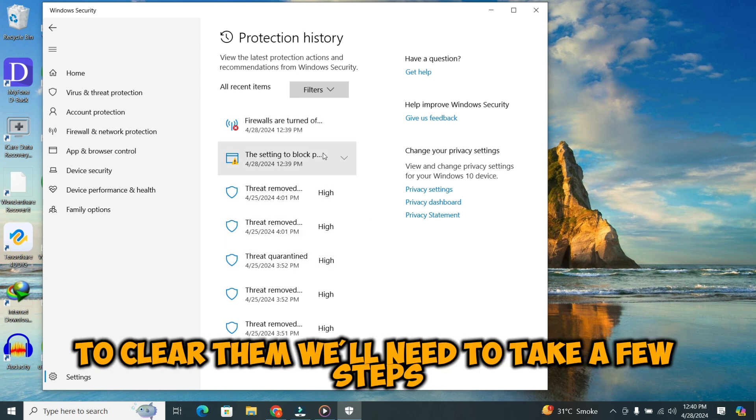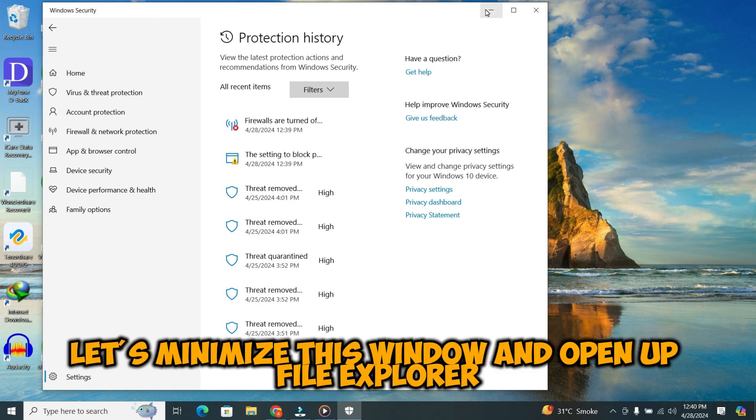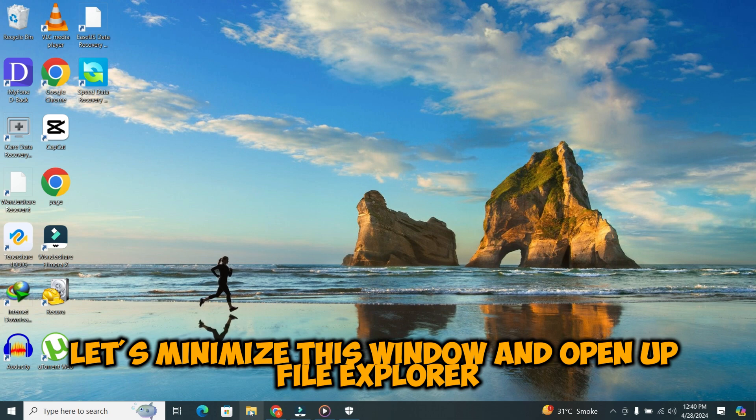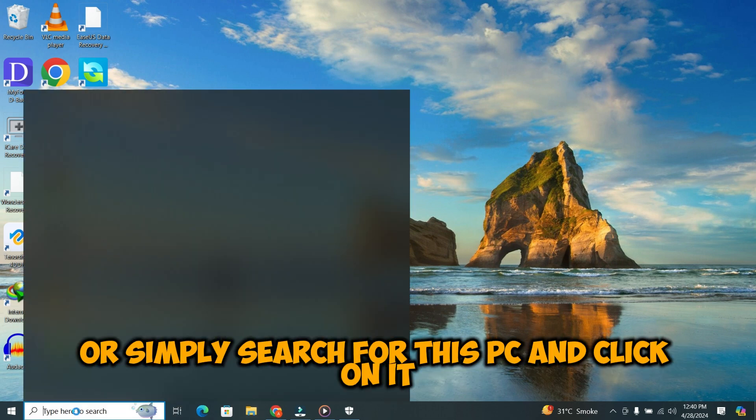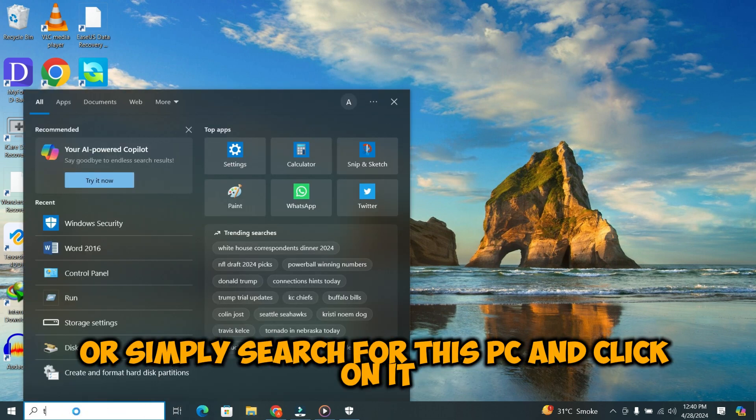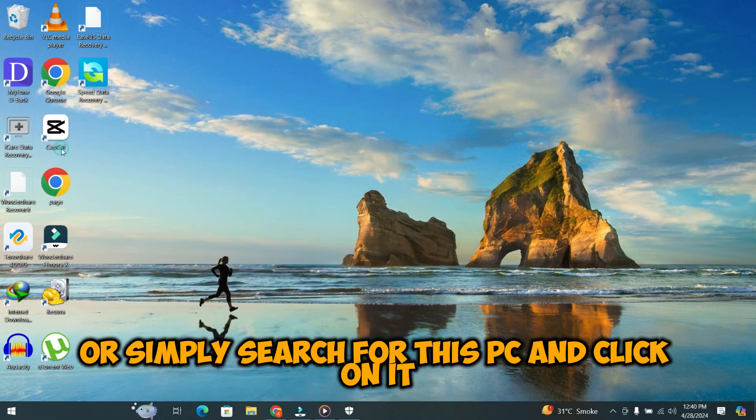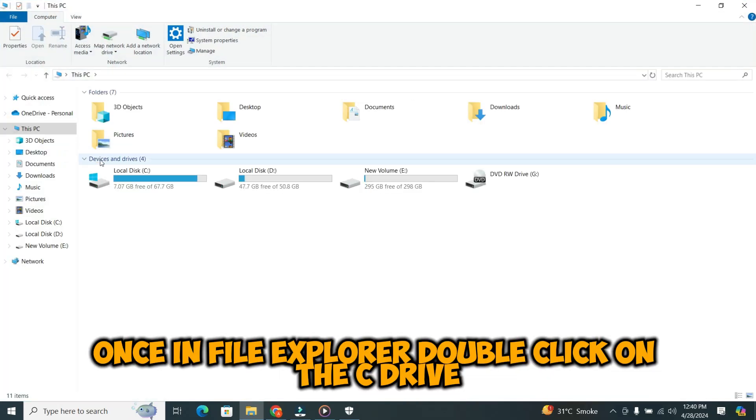To clear them, we'll need to take a few steps. First, let's minimize this window and open up File Explorer. You can either find it in the start menu or simply search for This PC and click on it. Once in File Explorer, double click on the C drive.